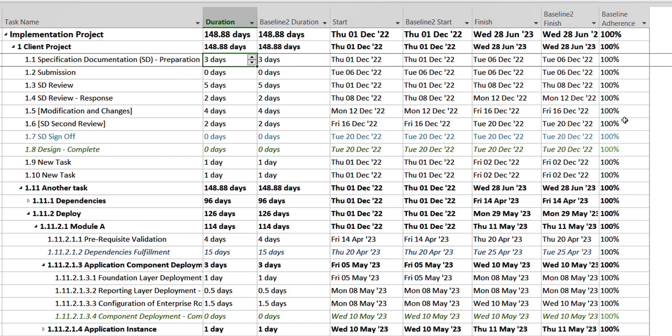So today I'm going to show you how you can set up a custom formula as per your need and how you can use it to show in MS Project. Over here I have this project plan in front of me.